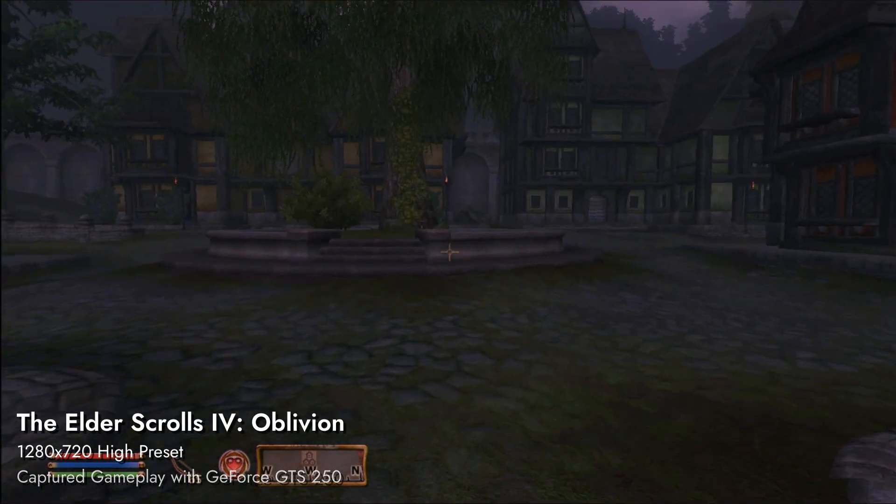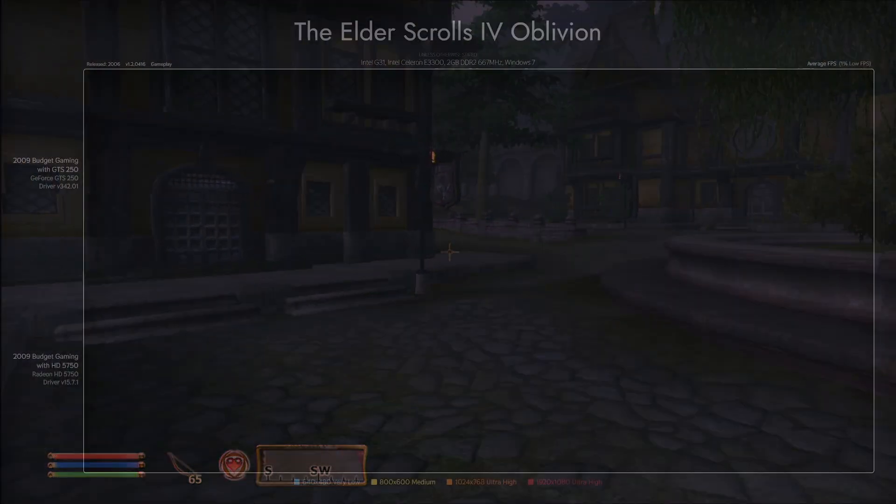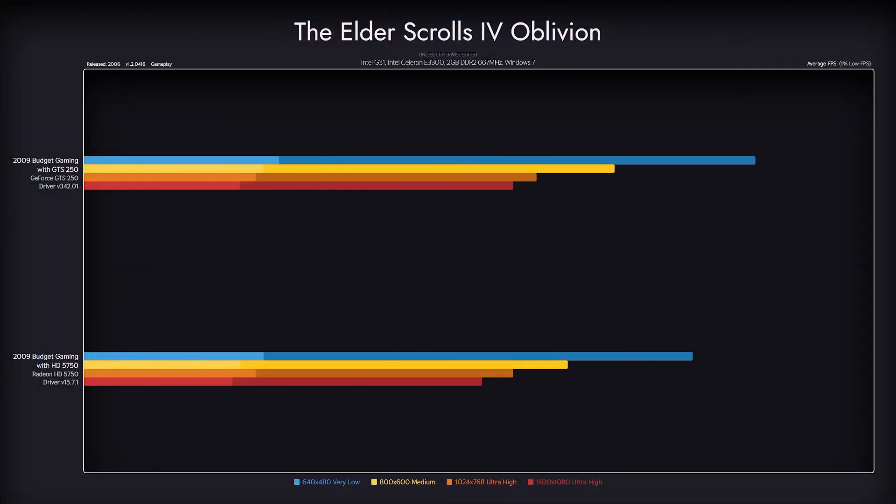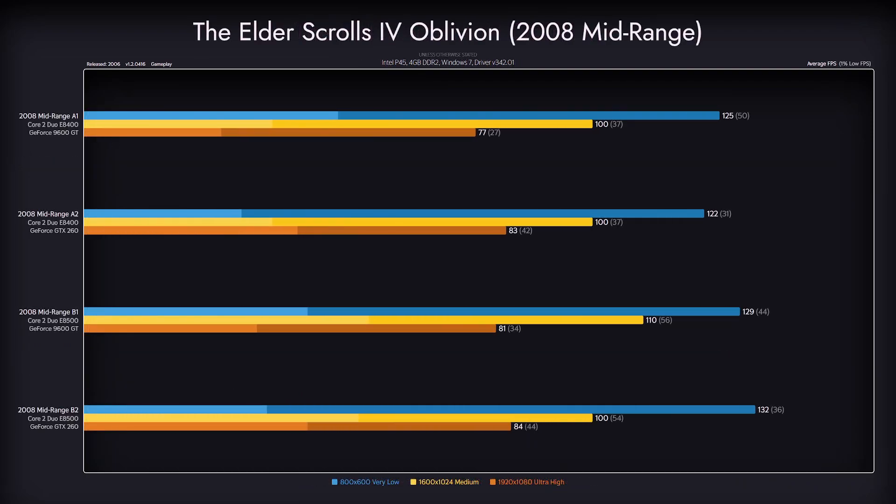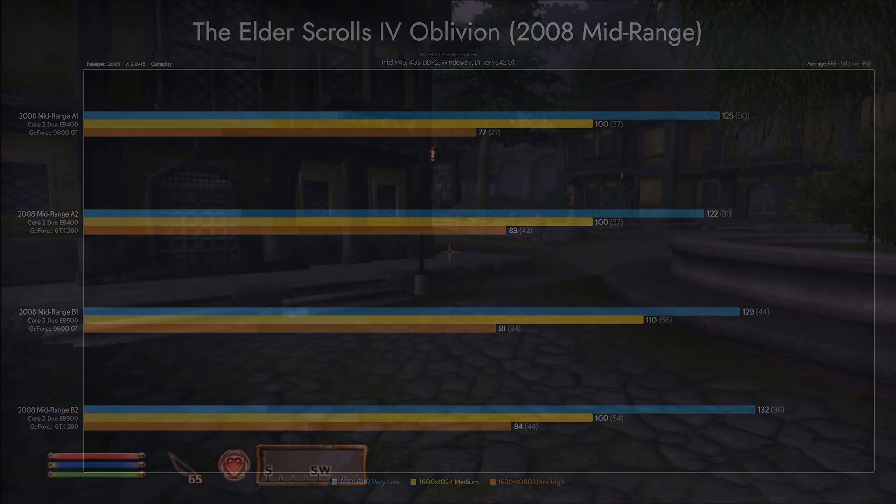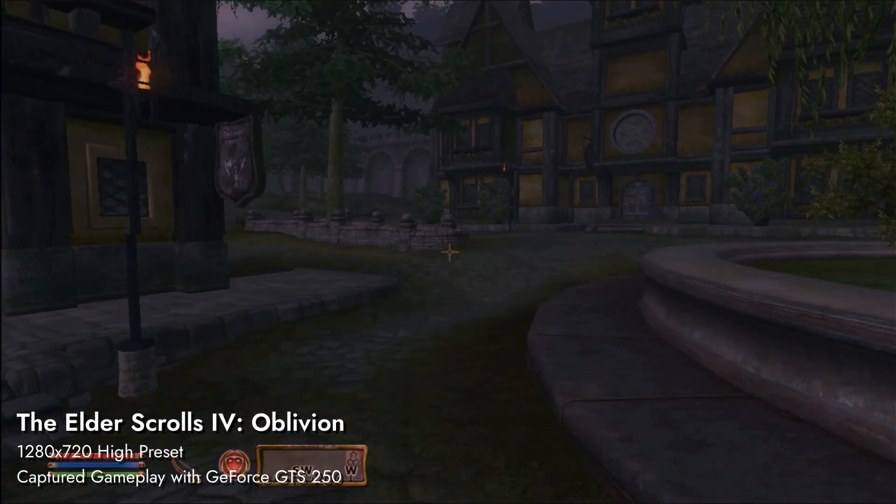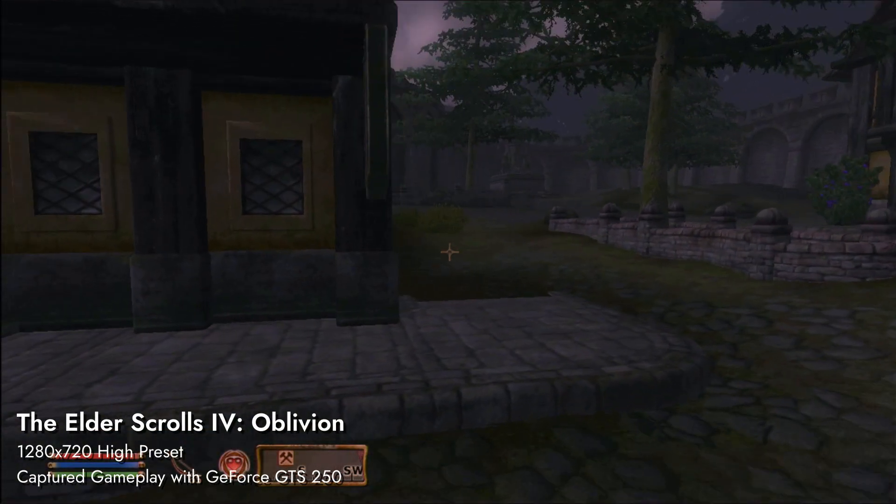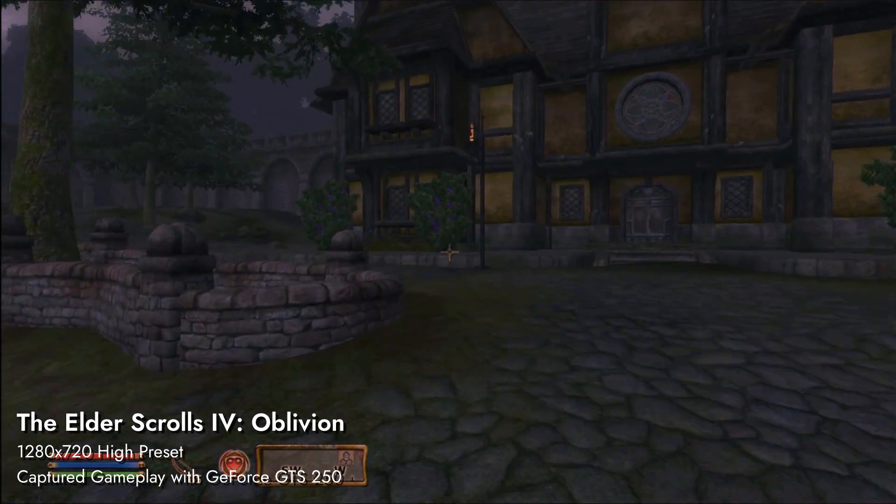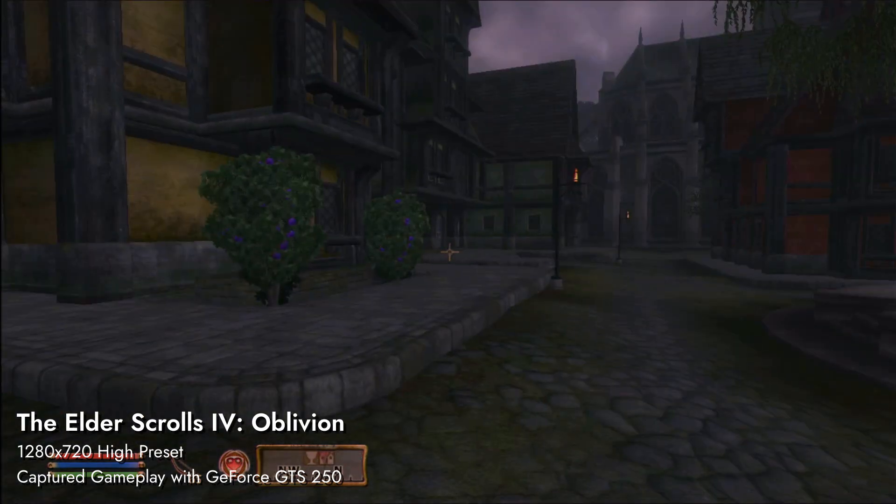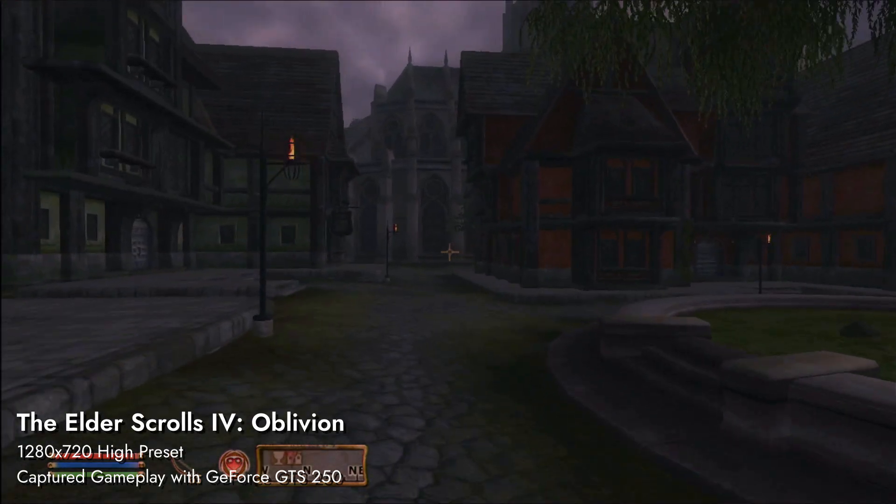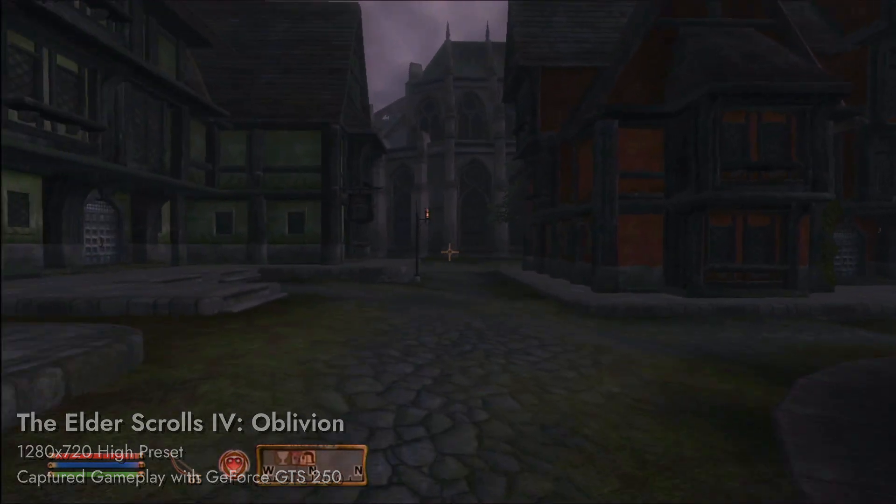This game is perfectly playable with both cards. A bit unstable, but well, it's Oblivion. Both variants of the 2008 midrange presented here destroy both of our budget variants. But that's expected. 9600GT is a weaker card than both GTS 250 and HD 5750. So we can check our CPU bottleneck here.